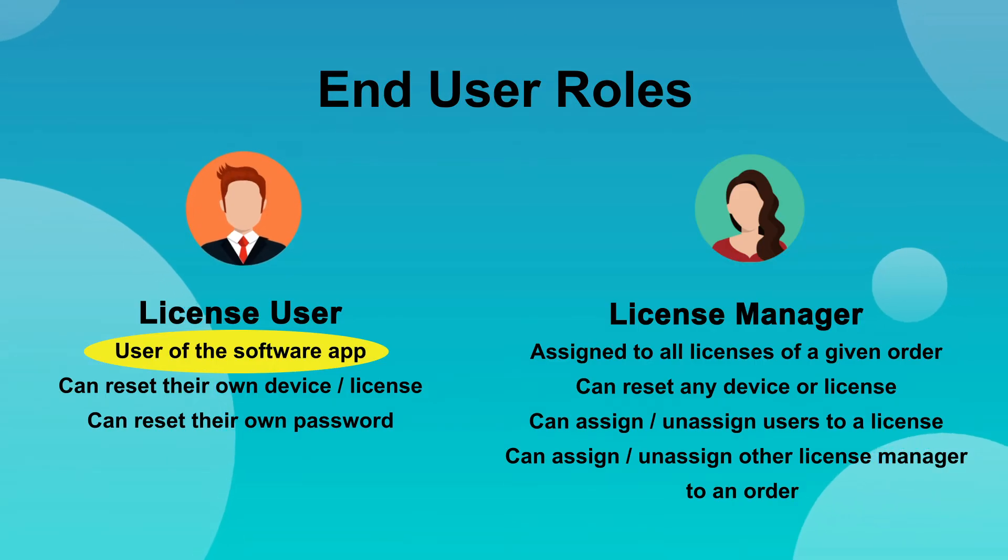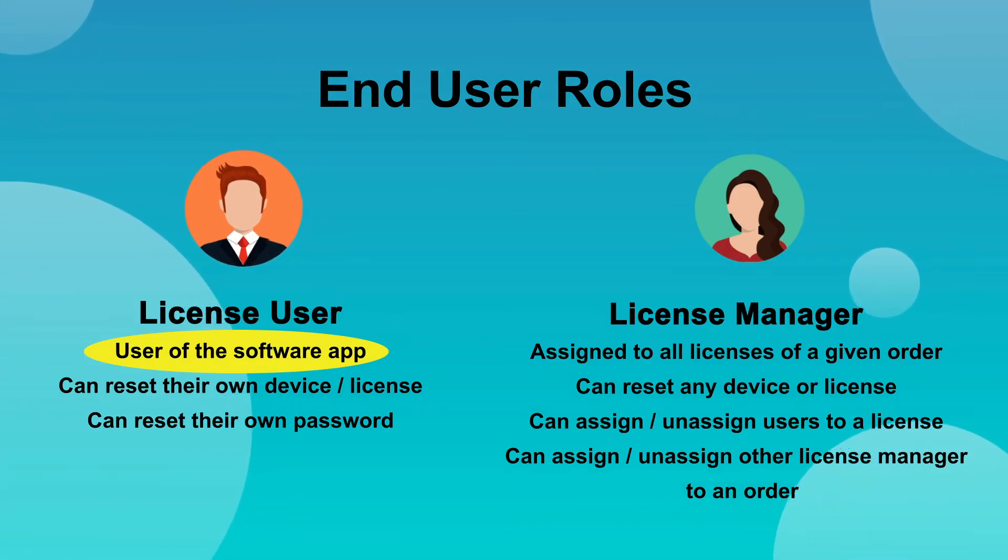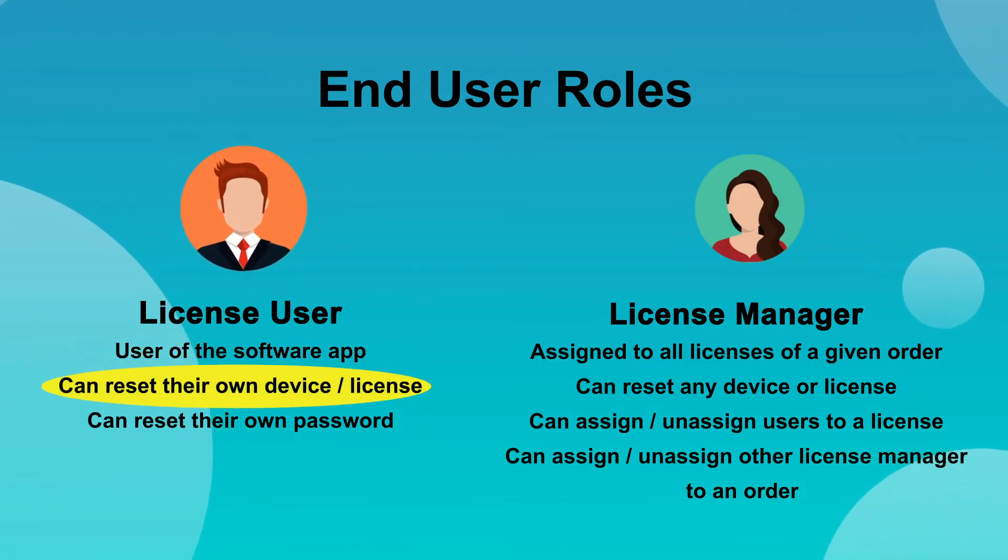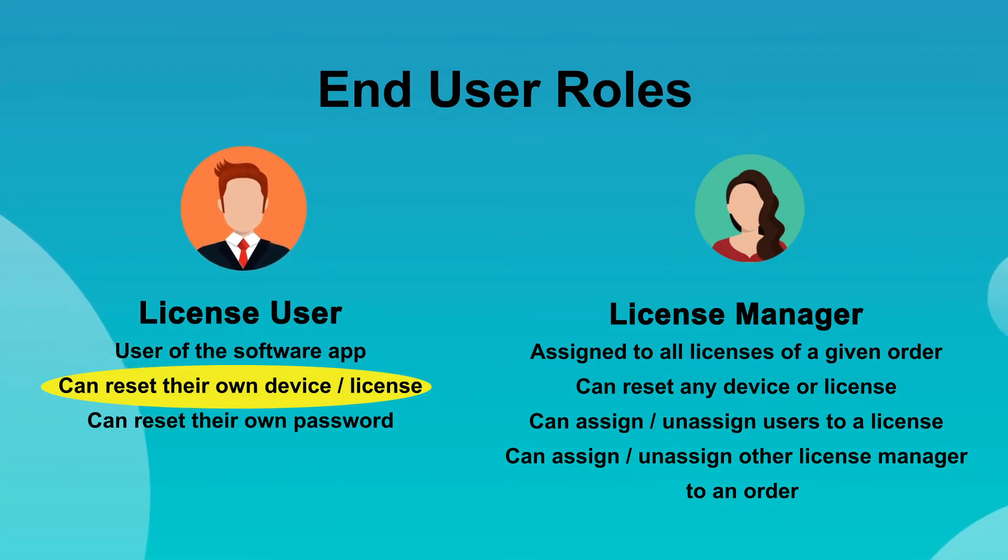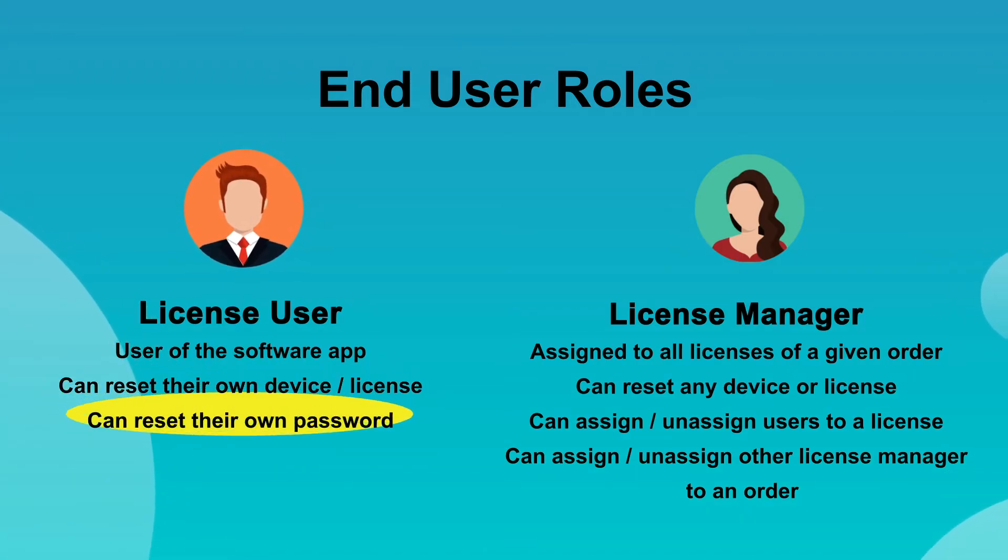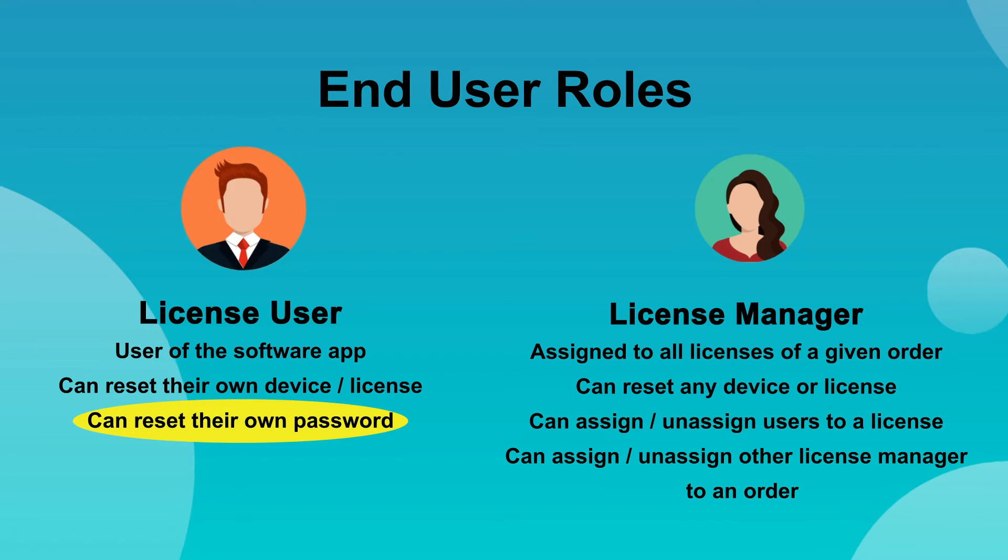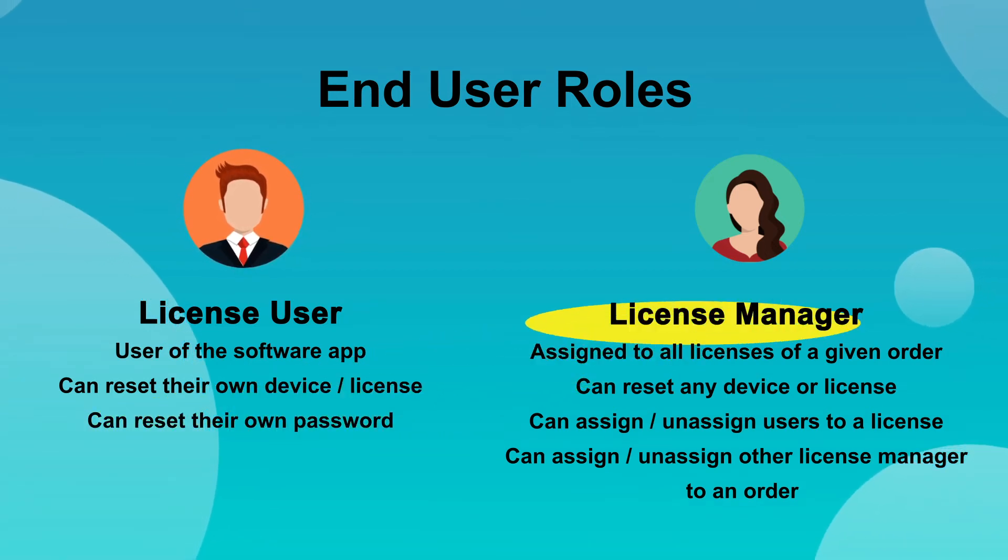When logging into the end-user portal, a license user can reset their password along with any devices that they have activated their license on.